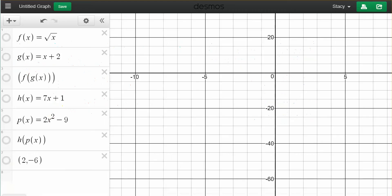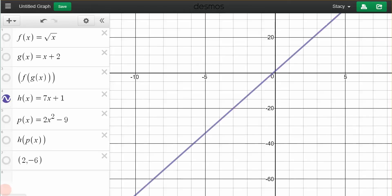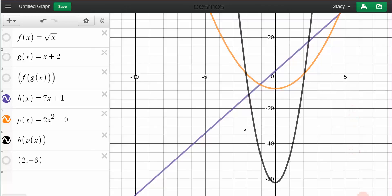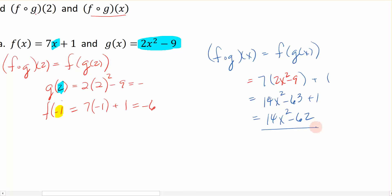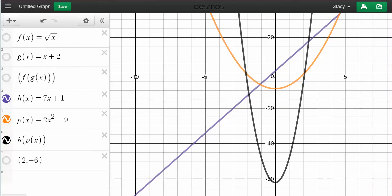Now let me show you what this looks like in Desmos. Remember that I had my original function, which I've labeled as h of x — that was the 7x plus 1. Then I had the second function, which is 2x squared minus 9. You can see I have both of these graphs up here. When I compose the inside and the outside function in the order that we just worked it, this black parabola is the brand new function that was created based on composing these two equations in that particular order.